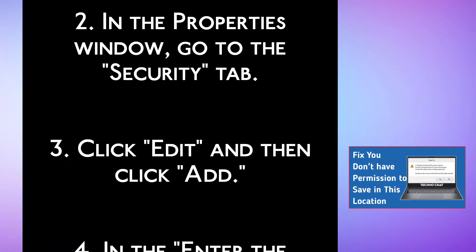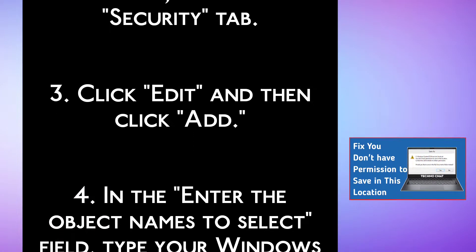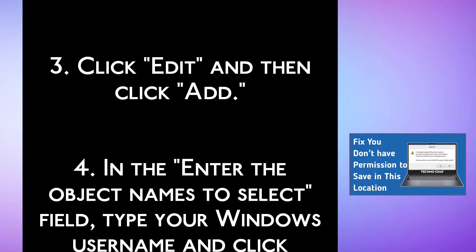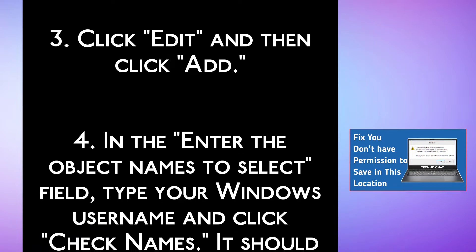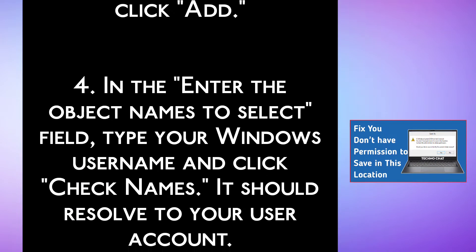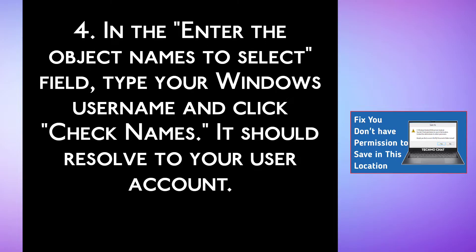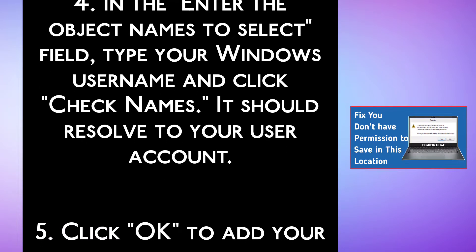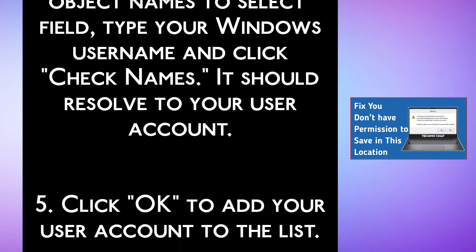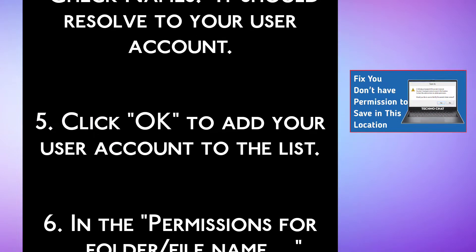Step 3, click Edit and then click Add. Step 4, in the 'Enter the object names to select' field, type your Windows username and click Check Names. It should resolve to your user account.